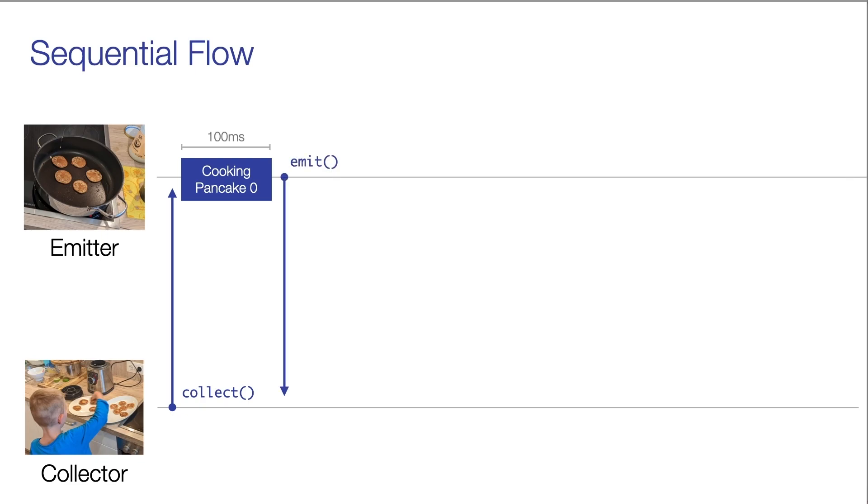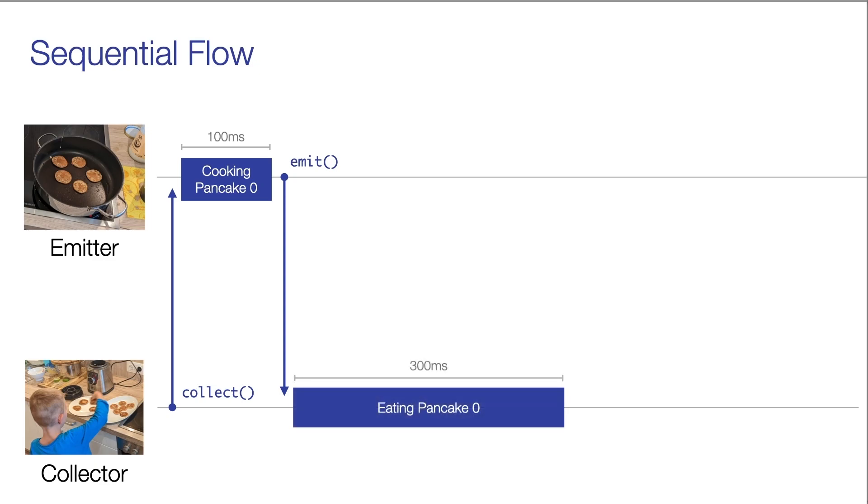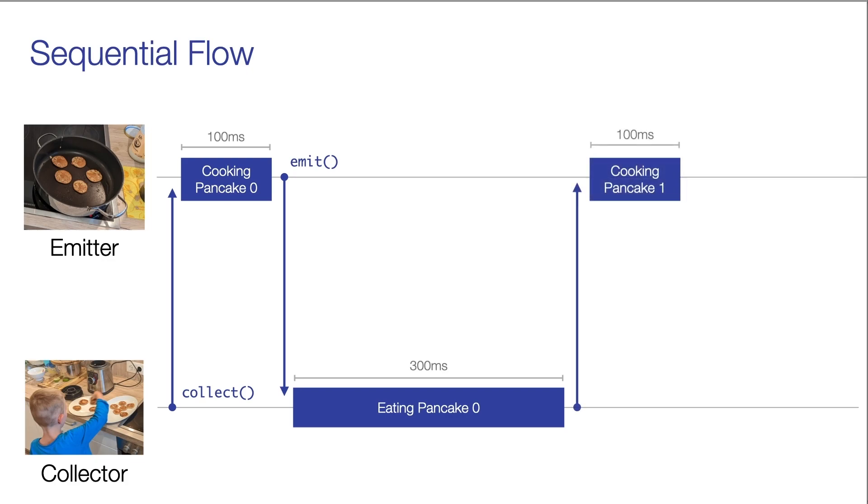Then the hungry collector now starts to eat the pancake, which takes 300 milliseconds. And only after the collector is done processing the emission, or in other words, eating the pancake, does the emitter start to cook pancake number one. And once this is done, the collector eats this new pancake again.